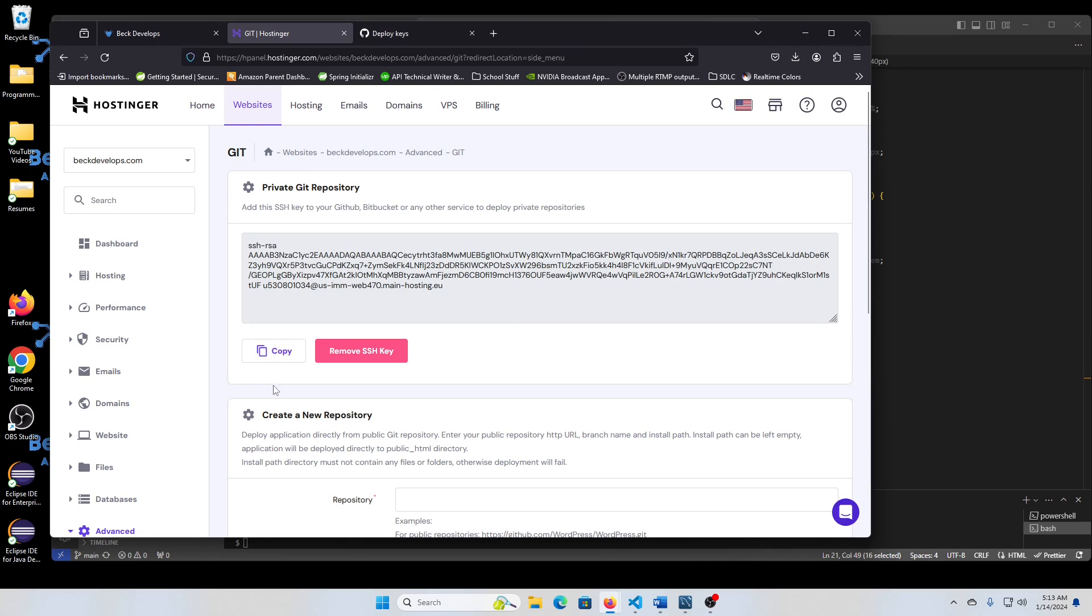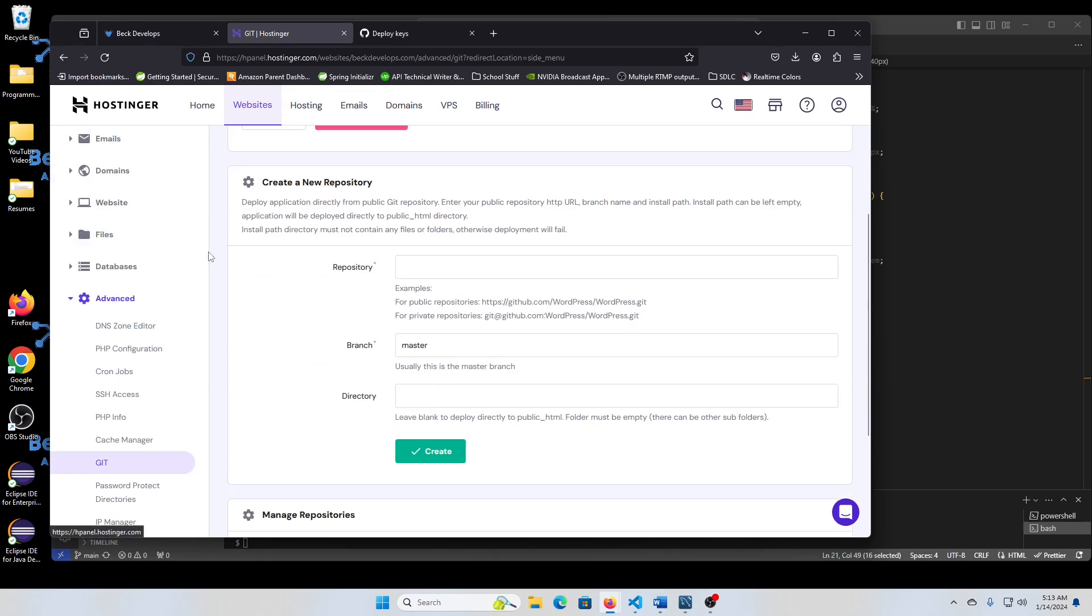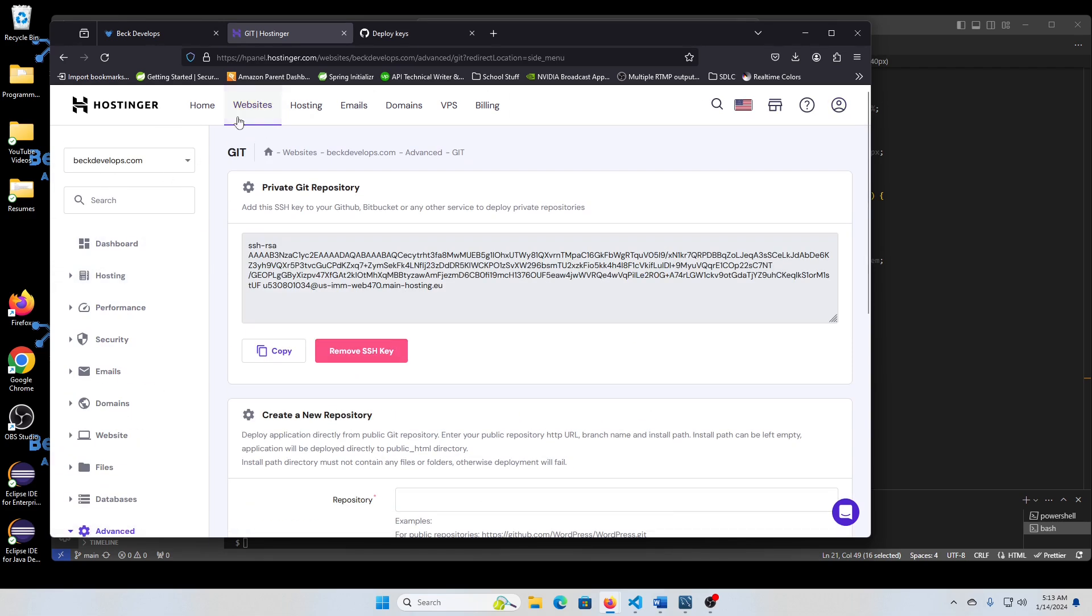I have a link in my description if you want to sign up through my link, you know, support the channel or whatever. But I use them to deploy my website.